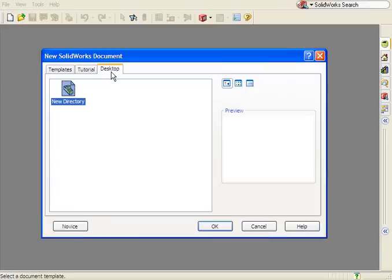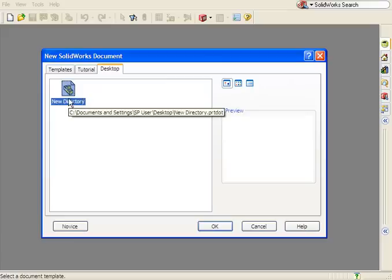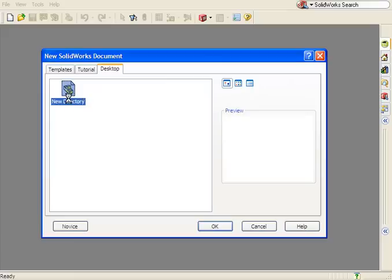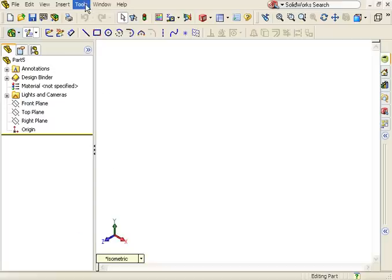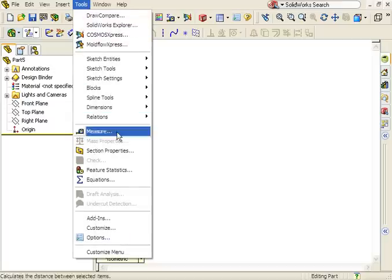Now there's a new tab labeled Desktop, and the new directory custom template is available. When I select it and begin a new part file, you can see the planes are hidden as I specified earlier, and units are set to mmg second.